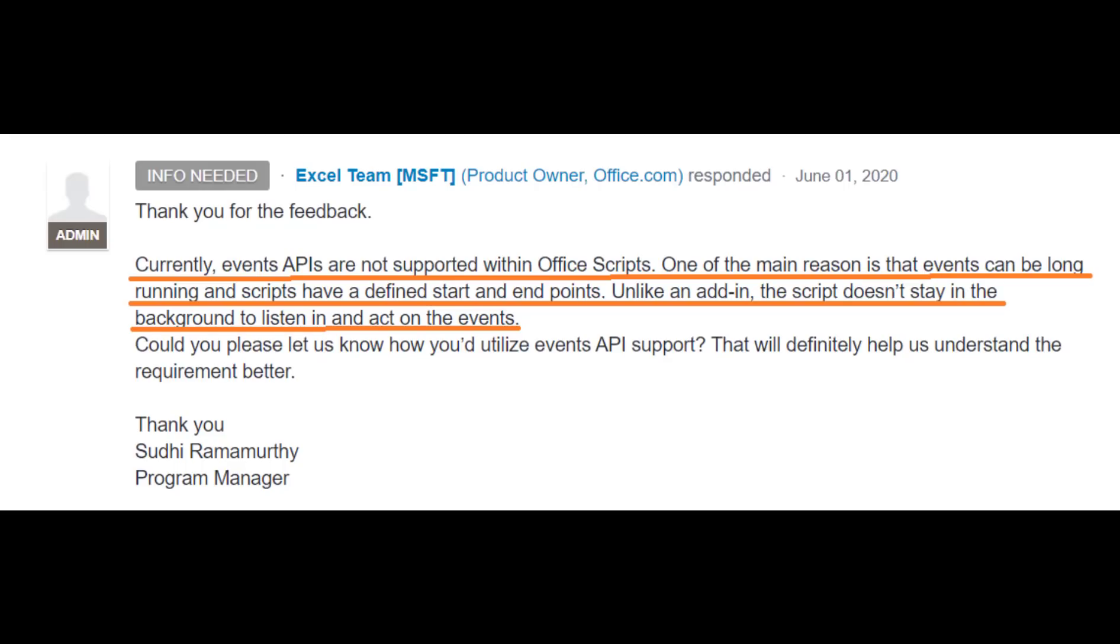And in June 2020, a member of the OfficeScripts team shed more light on it when they said, Currently, event APIs are not supported within OfficeScripts. One of the main reasons is that events can be long-running and scripts have a defined start and end points. Unlike an add-in, the script doesn't stay in the background to listen in and act on the events.